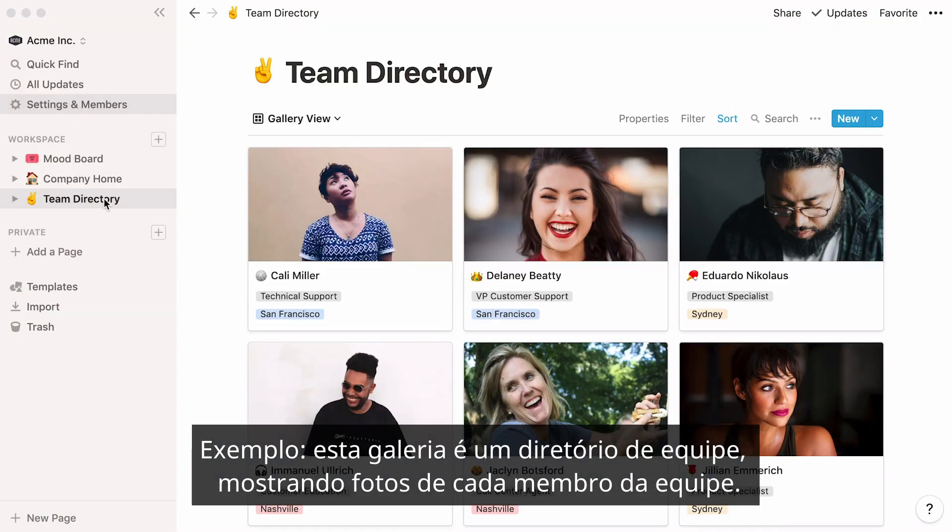For example, this gallery is a team directory, showing photos of every team member.